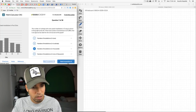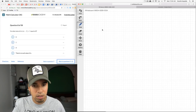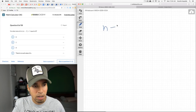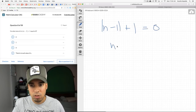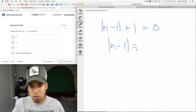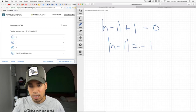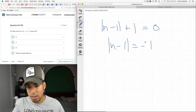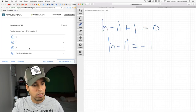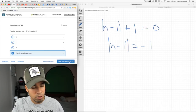For what value of n does |n − 1| + 1 = 0? I can already tell there's no solution. If we isolate the absolute value expression, we'd need something in absolute value bars to equal a negative number — which is impossible, since everything out of absolute value is positive. So there's no such value for n.